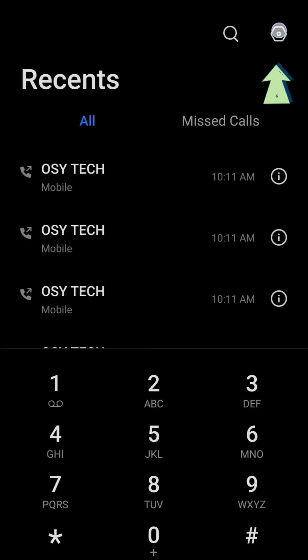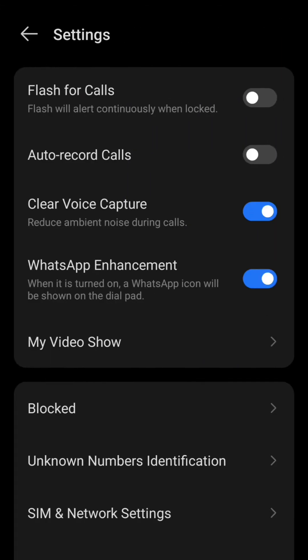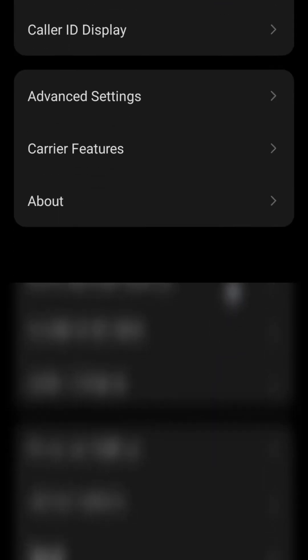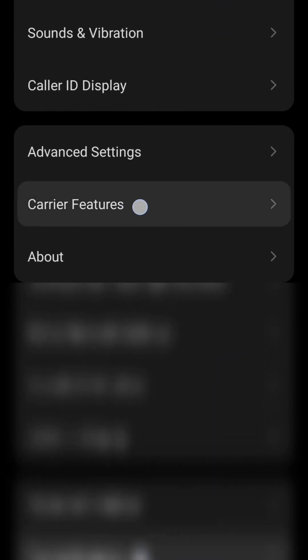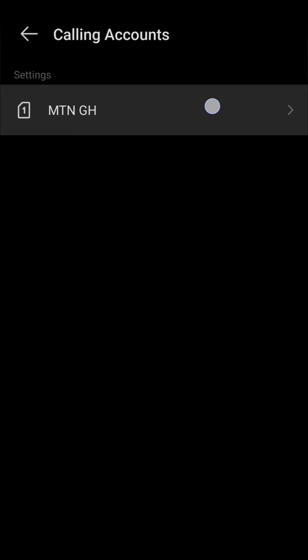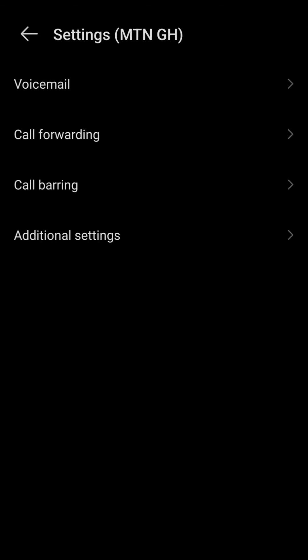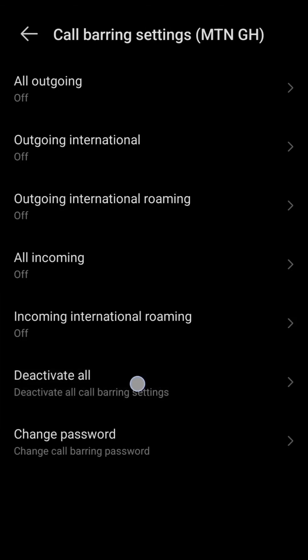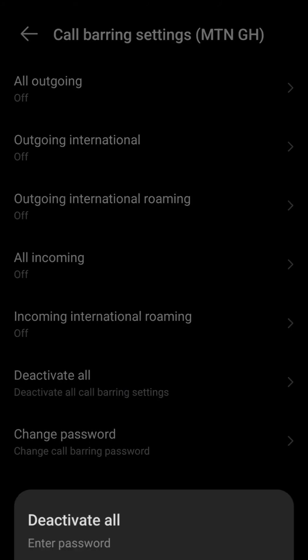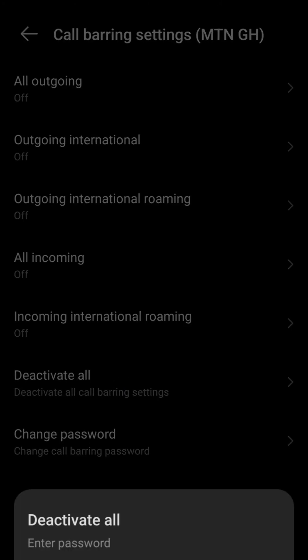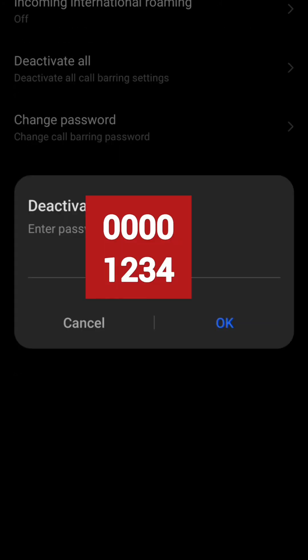Look at the top right corner and tap on settings. When you come to this side, scroll down and look for carrier features, then select your SIM card. Go to call barring, and then you will see the option to deactivate all. Come here, enter the password, and then tap OK.